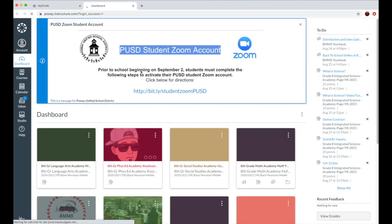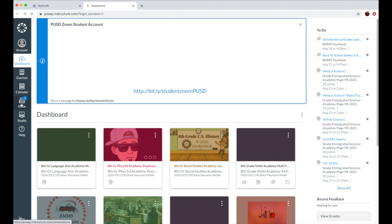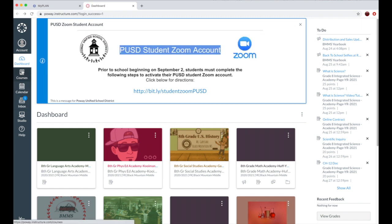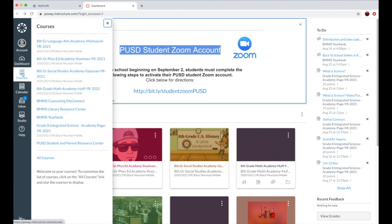Once you click on Canvas, it will bring you to your dashboard. This is where all your teachers' pages will be located. To find your class, go to Courses on the left side. Click Courses. All of your teachers will be listed.